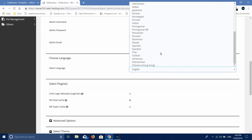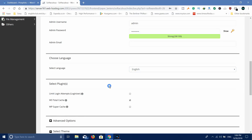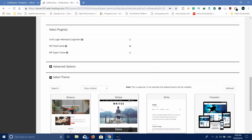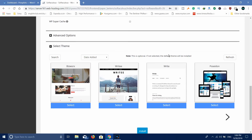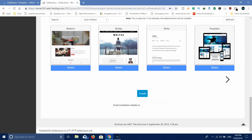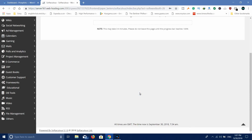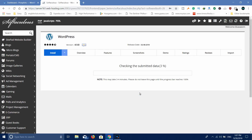Next, you will see the select language option. If you are in Tamil, you can choose English. Then you will see the select plugin option, which is set to default. You will also see the select theme option — we will cover themes in the next video. Now click Install and wait for the installation to complete.